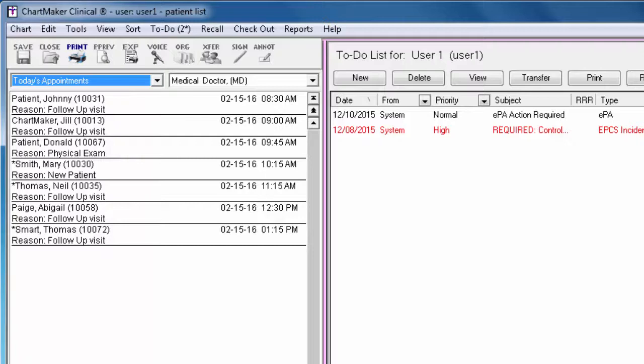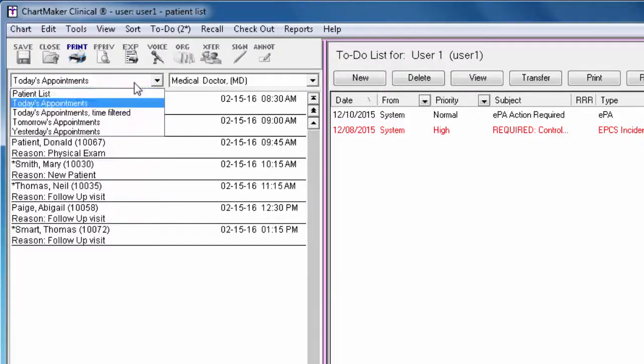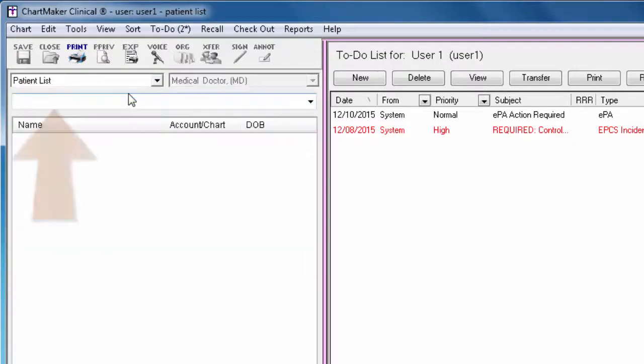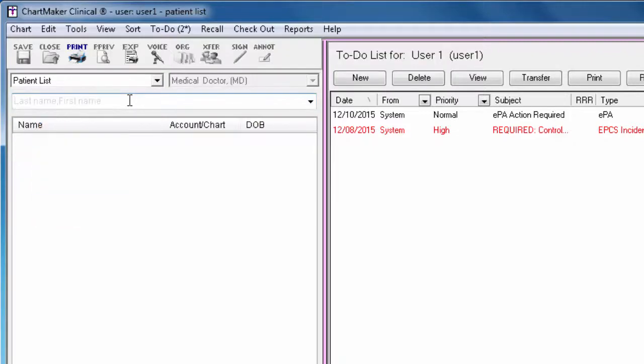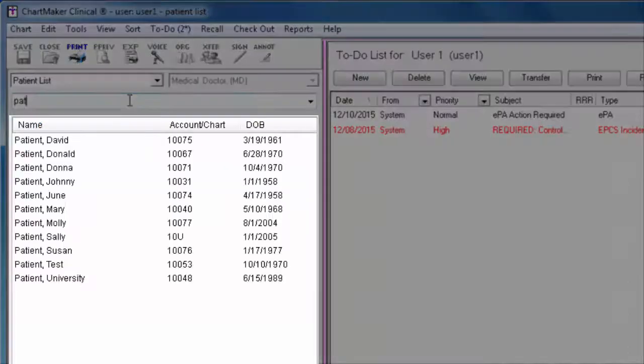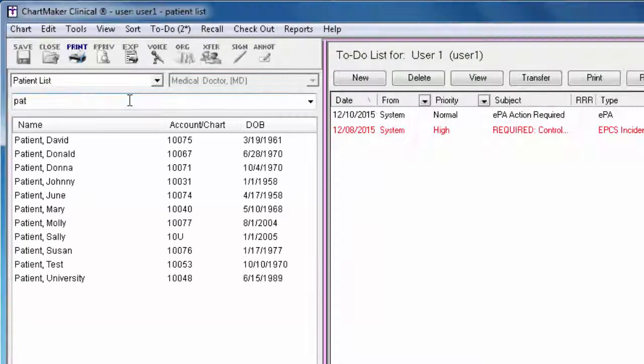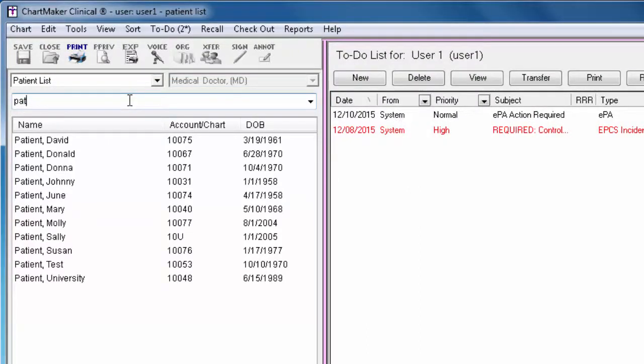If you are instead searching for the patient by name, start by typing their last name. The system will begin to narrow down your results as you type. If you would like to also search by their first name, add a comma and then start typing their first name as well.